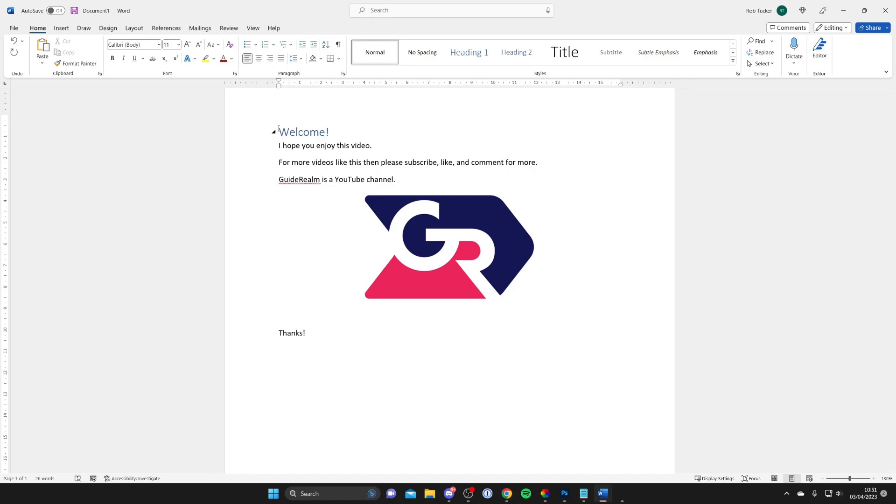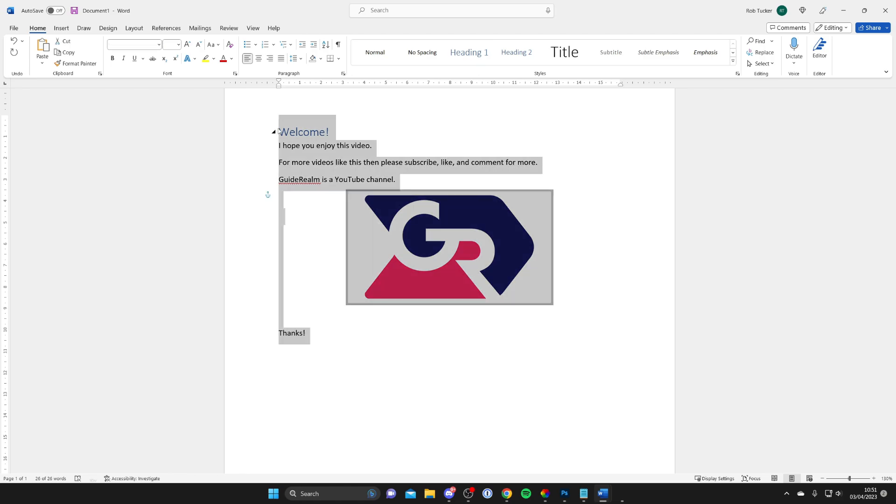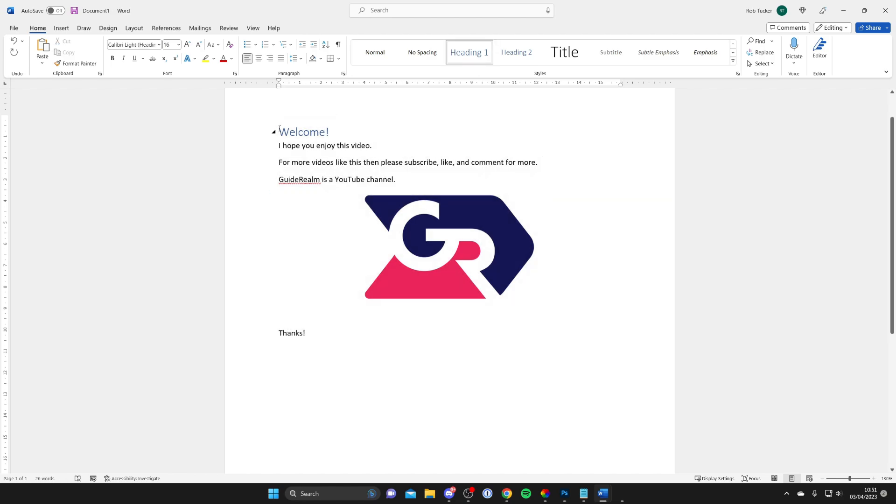If you want to save the whole image, press Ctrl+A to highlight it all, or Command+A on Mac. In this case, I'll just drag down and highlight it all.